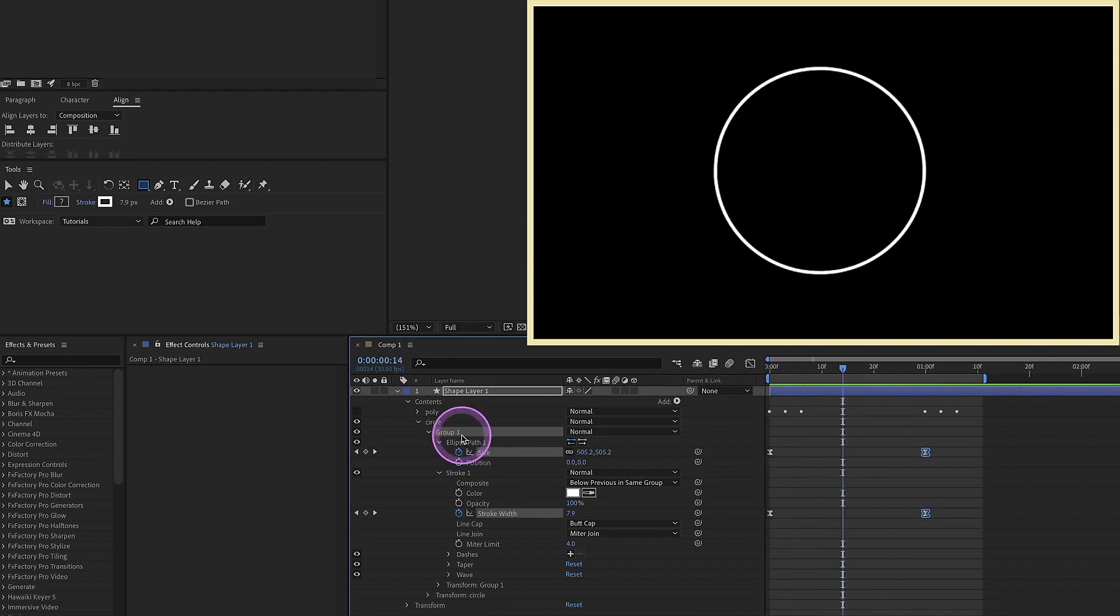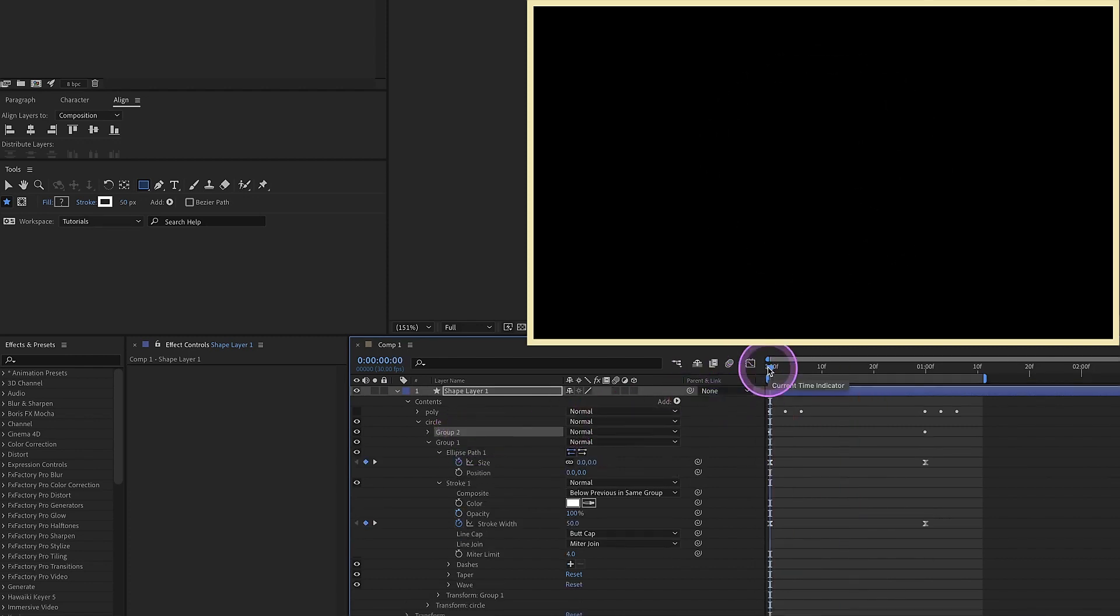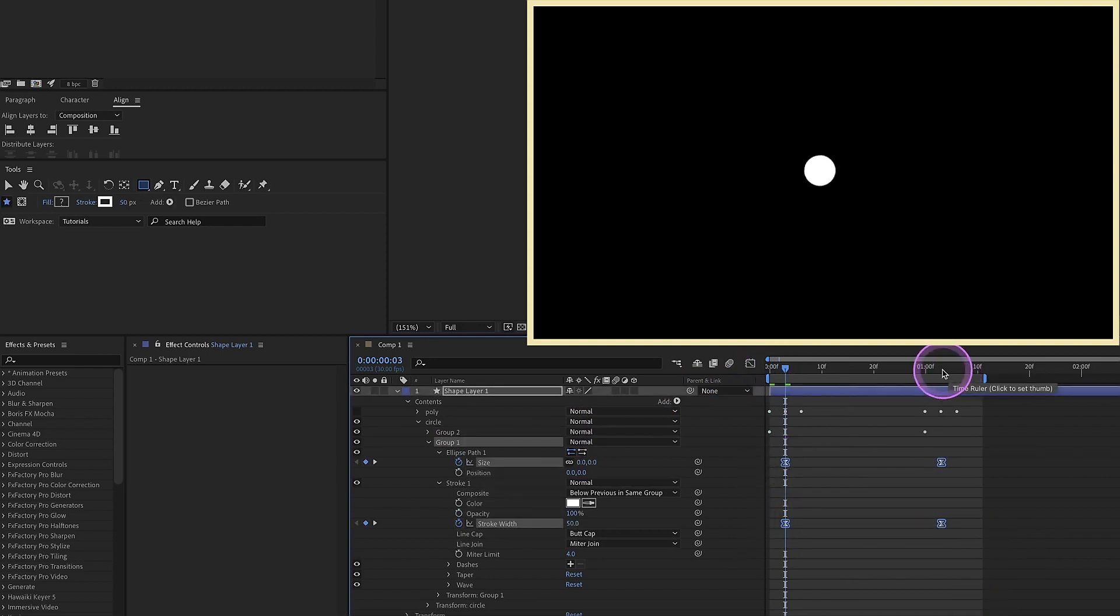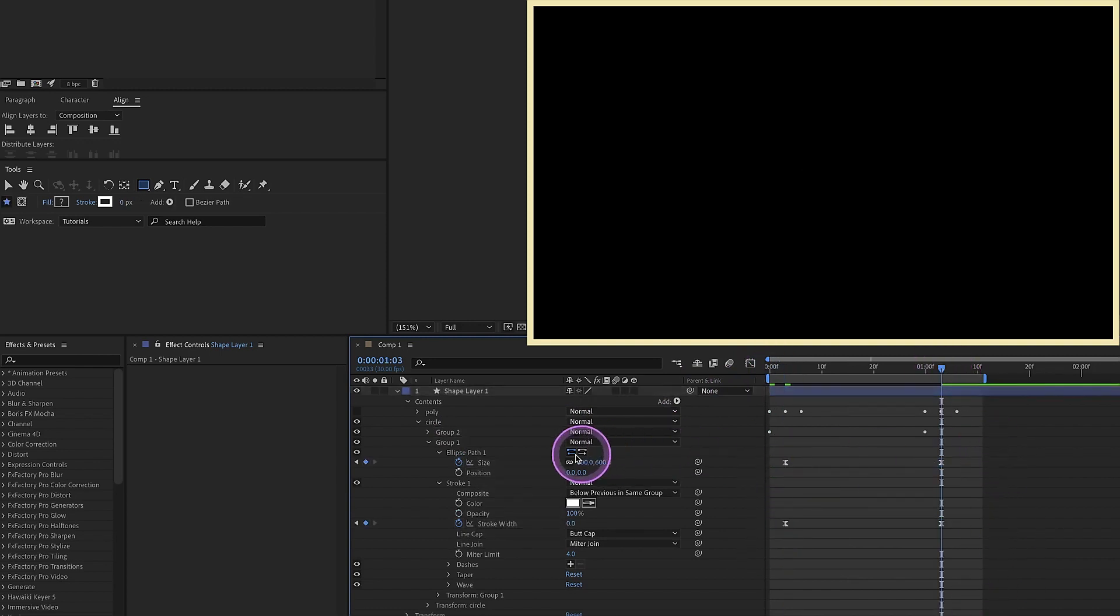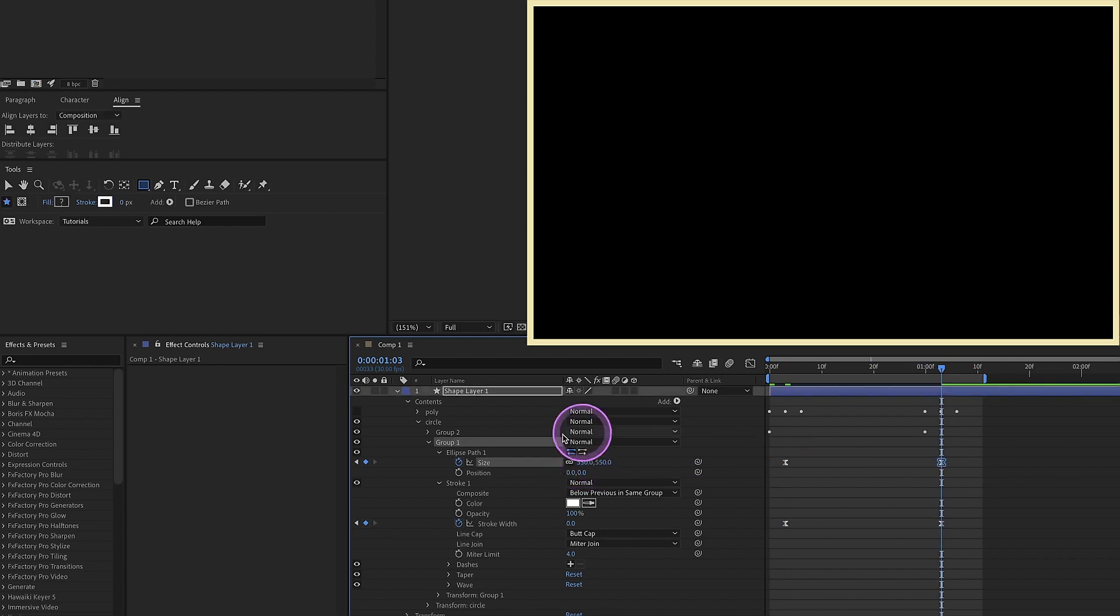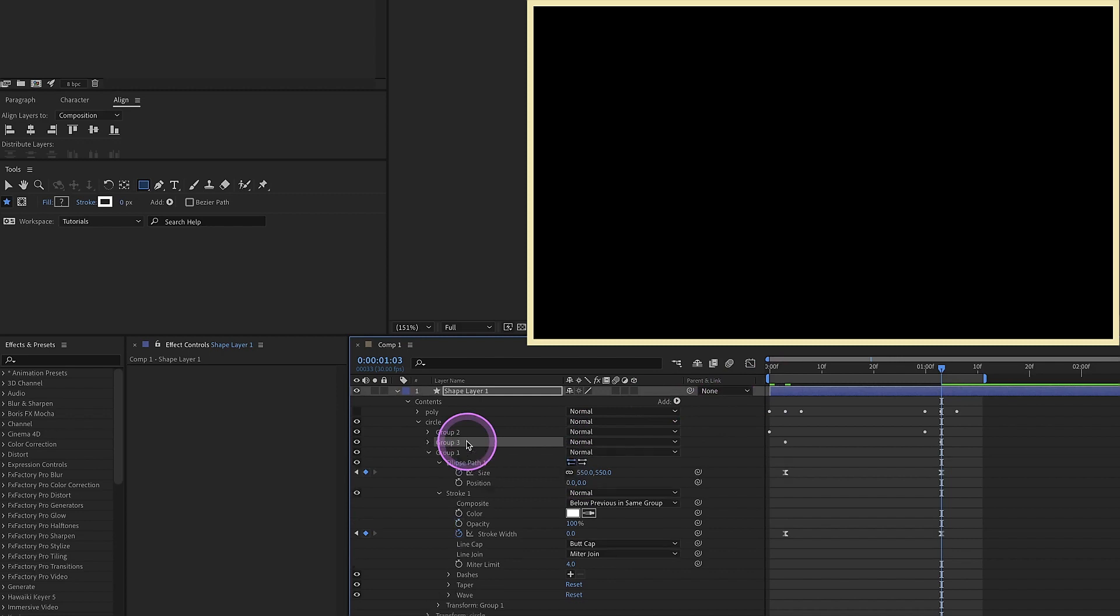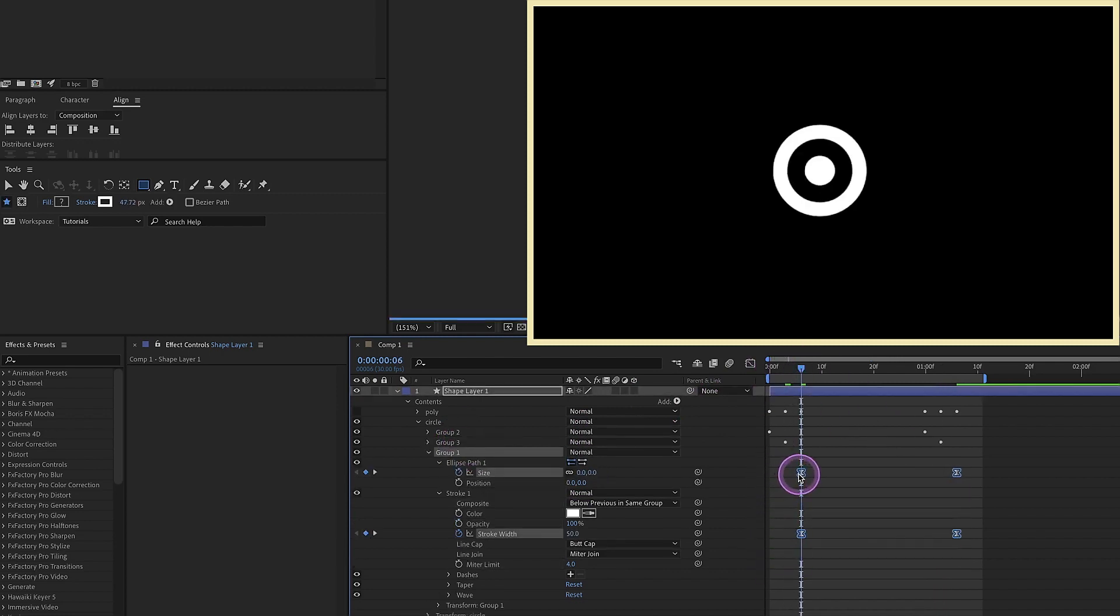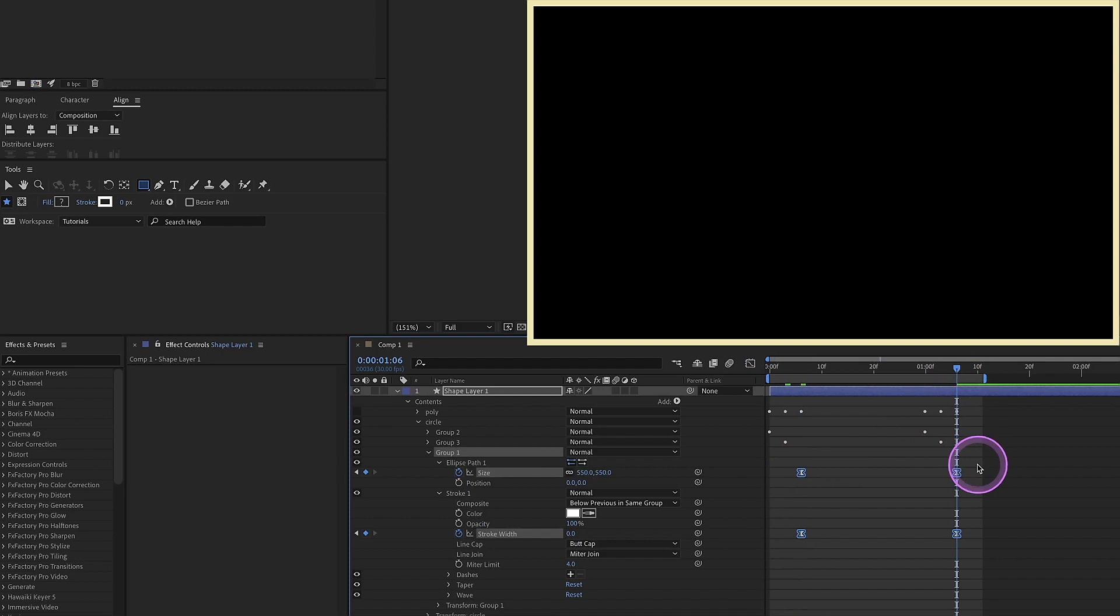Select group one here, duplicate that. Page down one, two, three. Let's grab our keyframes and move those down. Change the last value of this ellipse size. The first one ended at 600. Let's make this one 550. Duplicate that group again. Page down one, two, three. Grab those keyframes, and then go to this last keyframe, and let's make this one 500.